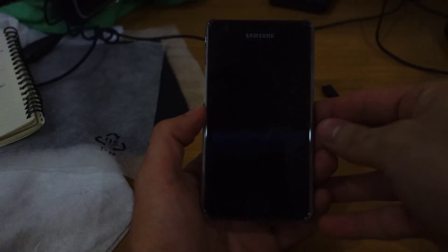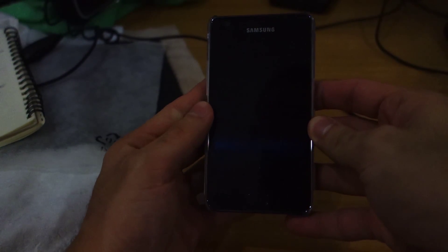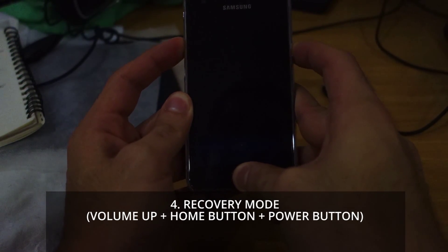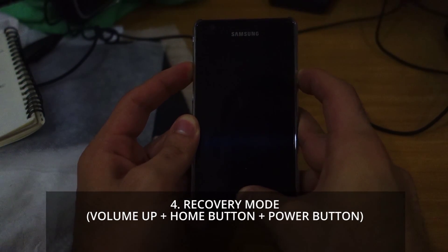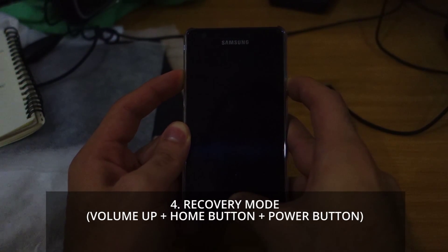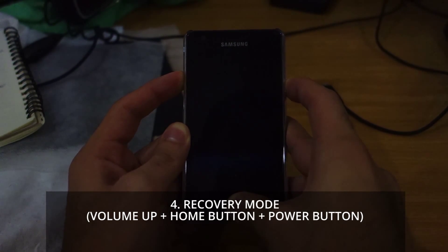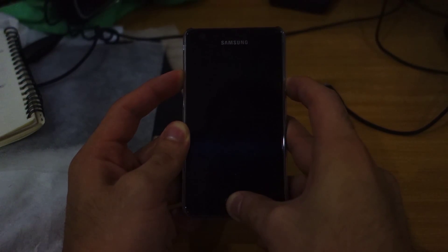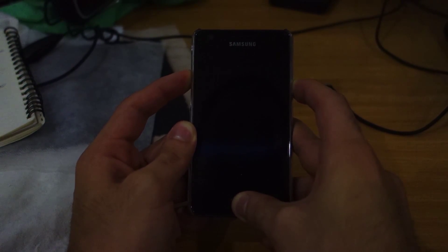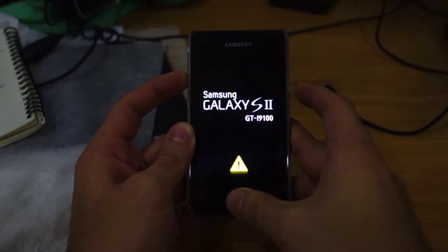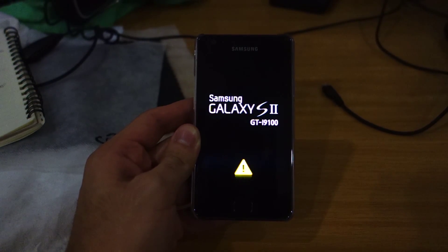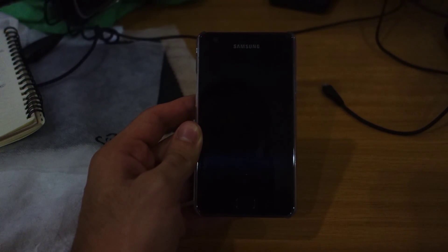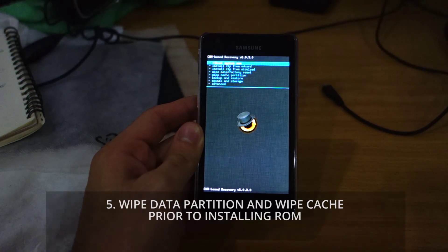To head into recovery mode, press volume up, the home button, and the power button all at once for at least 10 seconds. Your screen should flash twice—there's the first flash and the second flash. You can let go now and it should automatically be rolling into recovery mode using the CWM-based recovery.